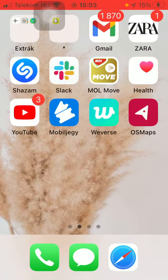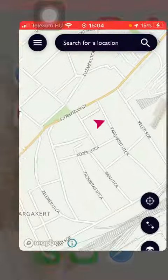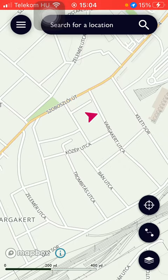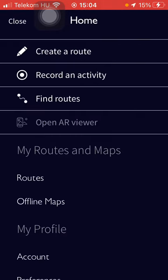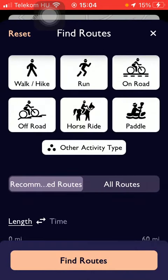Now let's jump into it. First of all, open the application on your phone, and then tap on the menu icon in the upper left corner of the screen. After that you should tap on Find Routes, which is the third button, and then you should select your activity.